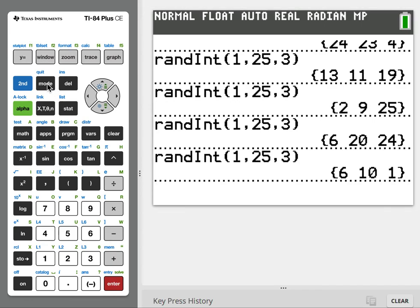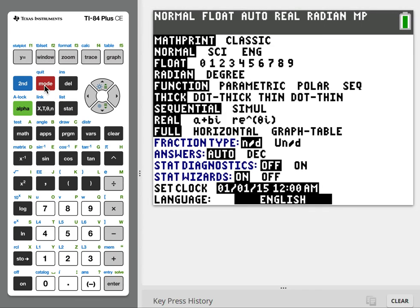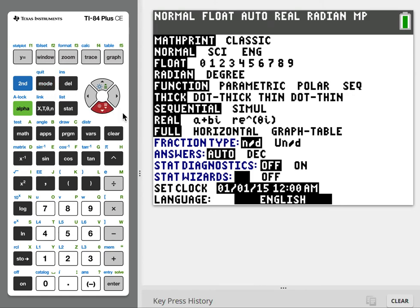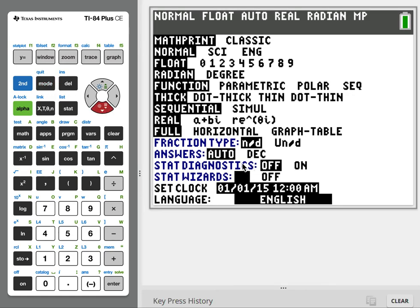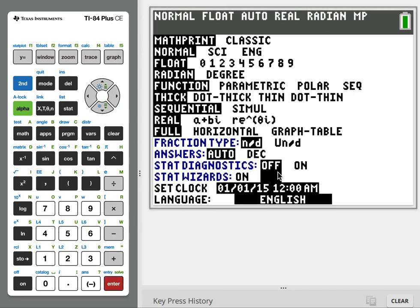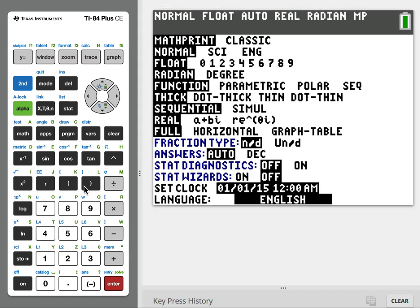Depending on what you like, go to MODE and all the way down to STAT WIZARDS. Wizards on had the menu, the second one I did. Wizards off was the first way I did it. If you have a preference, you can turn those wizards on and off. Let me know if you're still having calculator troubles.